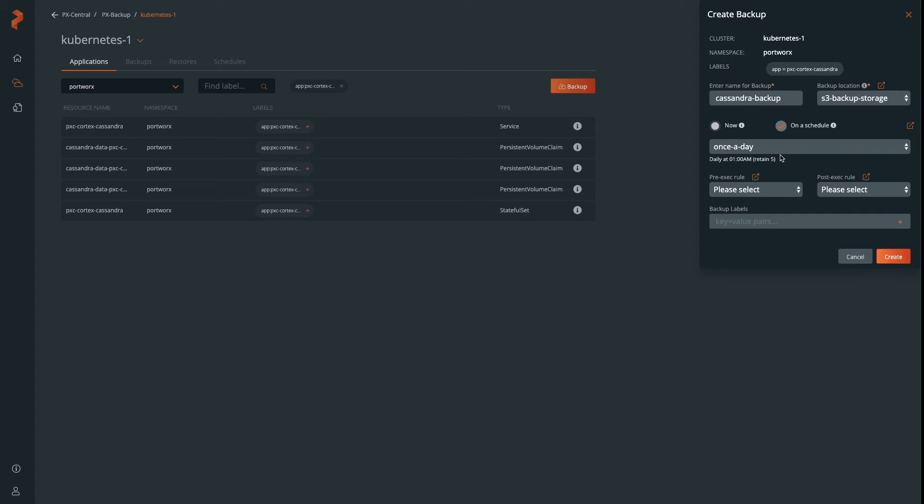One thing we didn't configure yet is pre-exec rules and post-exec rules, something that might be interesting. Let's go ahead and check out how to create a pre-exec rule.